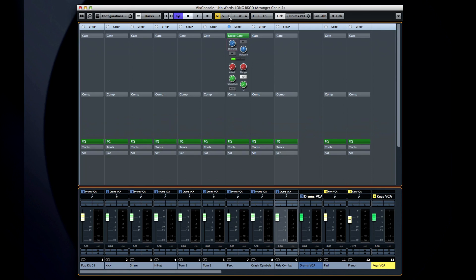When the signal level comes back up above the threshold, the gate opens. And setting the threshold value is an art. If you notice the signal sounding choppy and interrupted, lower the threshold until it's normal.